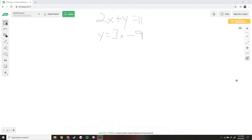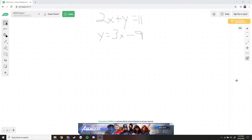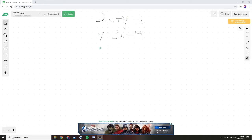Now let's move on to substitution. Substitution is when we solve for a variable and then plug it into another equation in the set. Here we have 2x plus y is equal to 11, and y is equal to 3x minus 9. We already have y solved: y is equal to 3x minus 9.